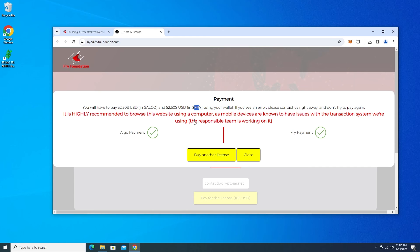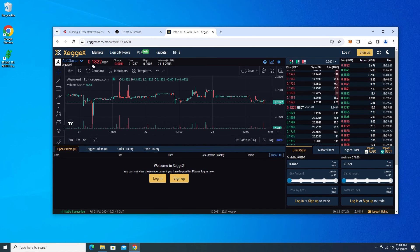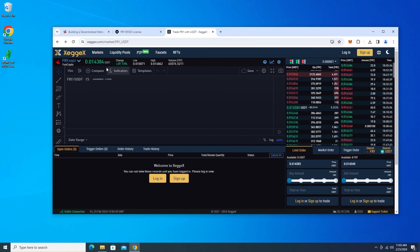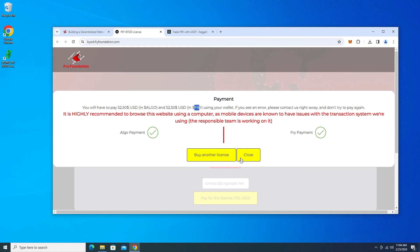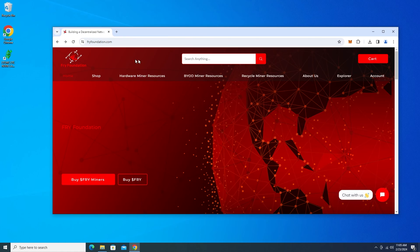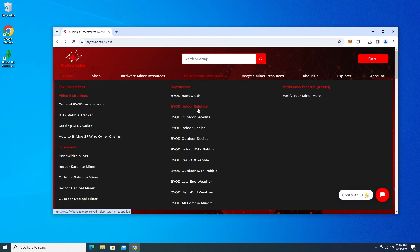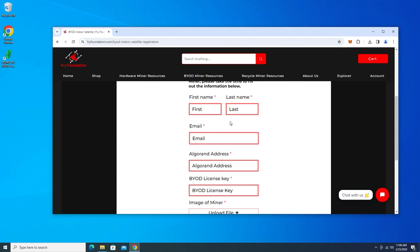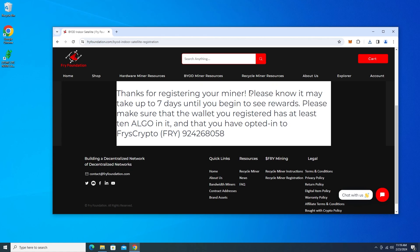So it's going to be 50-50. You have to have a little bit of each. The best place I think to buy both in one spot is going to be Zegex. You can buy your Elgo here and you can buy your Fry here in one spot. So I'm going to use my para wallet. I'm going to complete the transaction and then I can close out of this window. So once you've received the email and you got your license we're going to go over here to the BYOD minor resources. And under registration we're going to be selecting the indoor satellite minor and you're going to go ahead and put your information in here including your BYOD license.